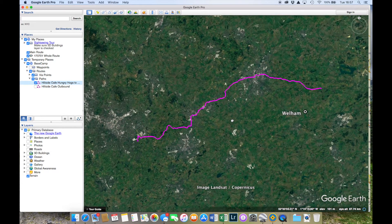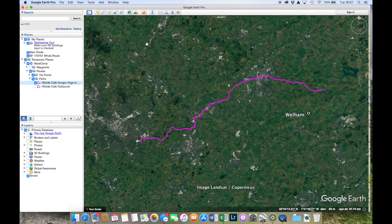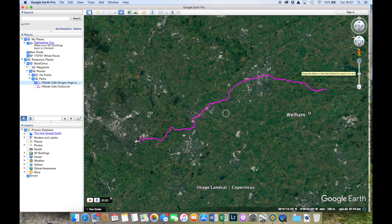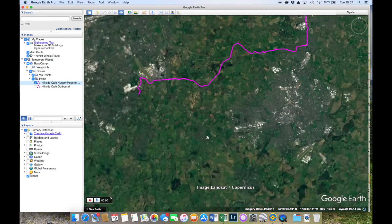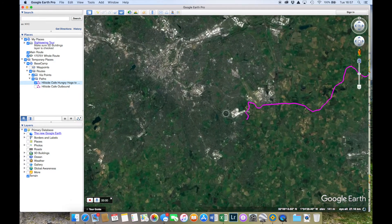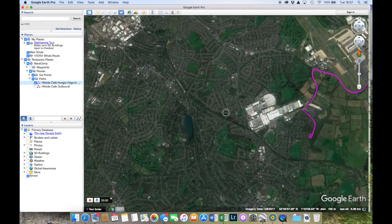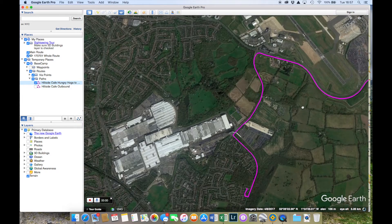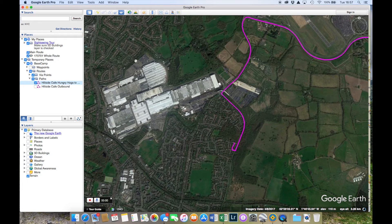To record a tour, click this little icon here and a small box pops up. All you need to do is zoom in on where you want to start. I'm starting at the beginning of the route — you can see how close I live to Birmingham Airport. That's the start of the route, and we want to fly over to the end of the route.